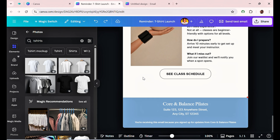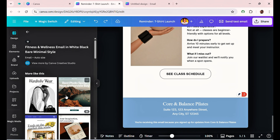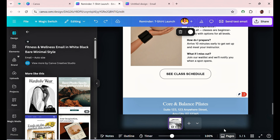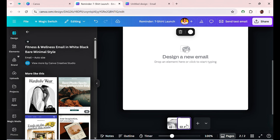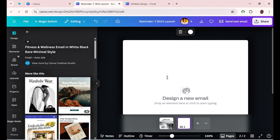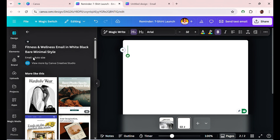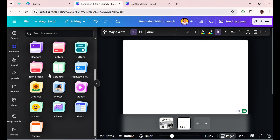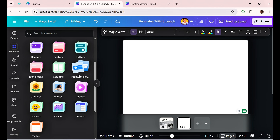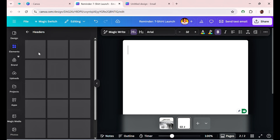If you don't find any design you want to work with and prefer to design from scratch, I've got you covered. Go to Pages and add a new page. Scroll to the top, then go to Elements — you'll see options like header, footer, button, icon, blocks, columns, and highlights. If you've ever worked on an email marketing platform like Mailchimp, this will feel like second nature.